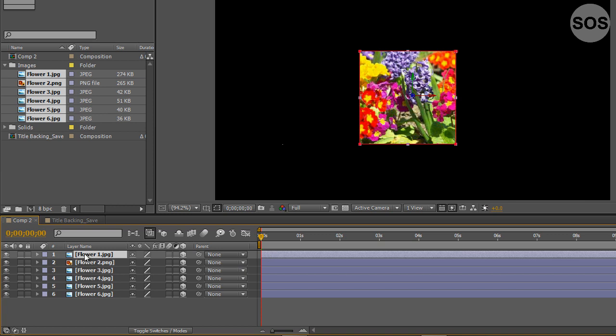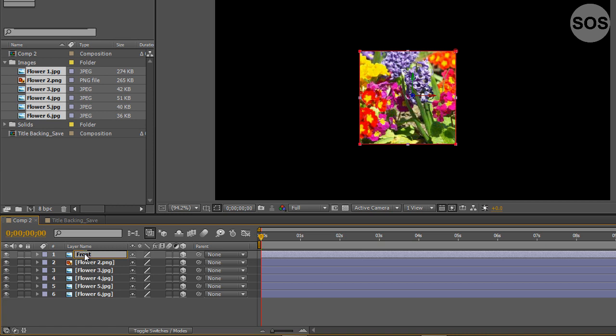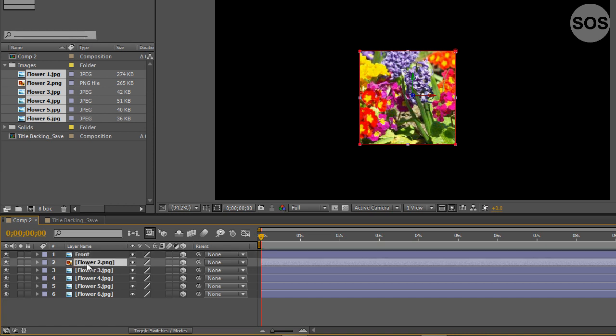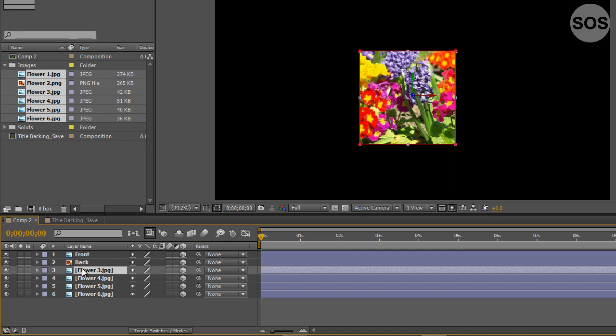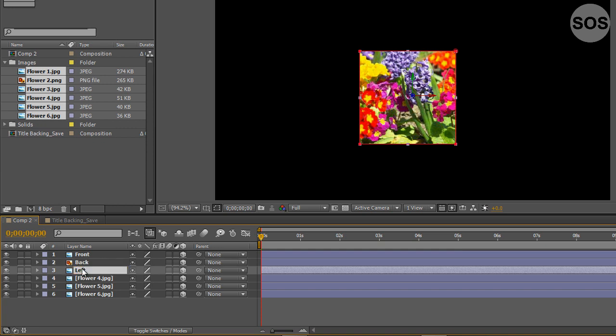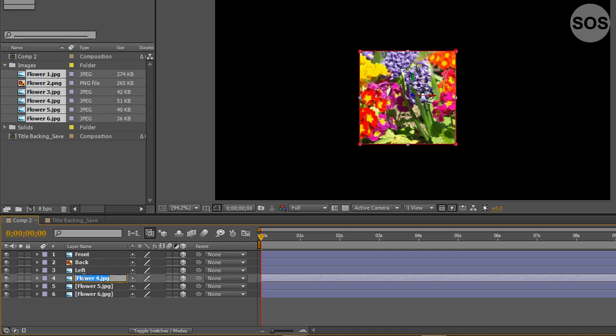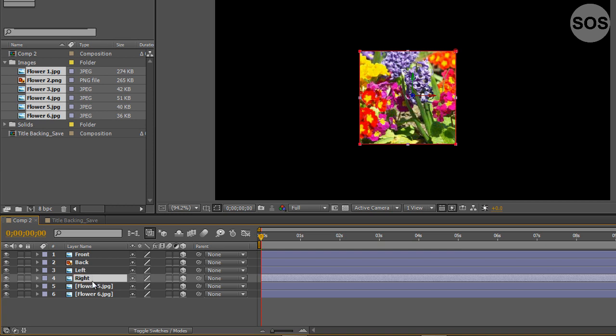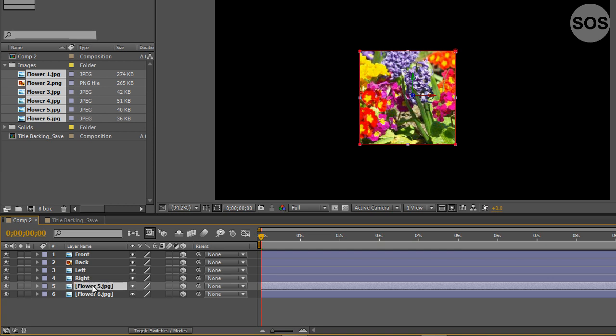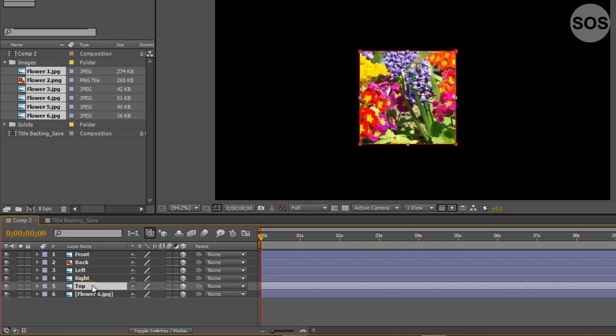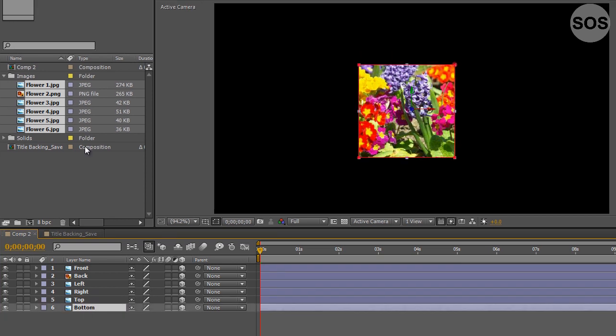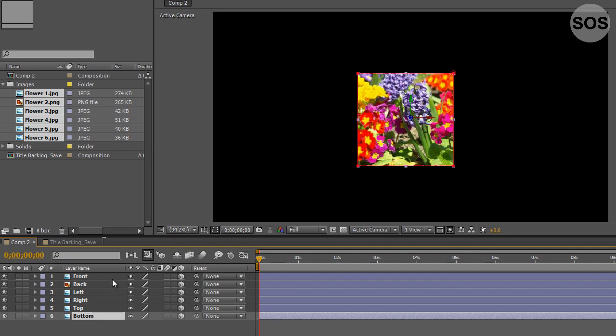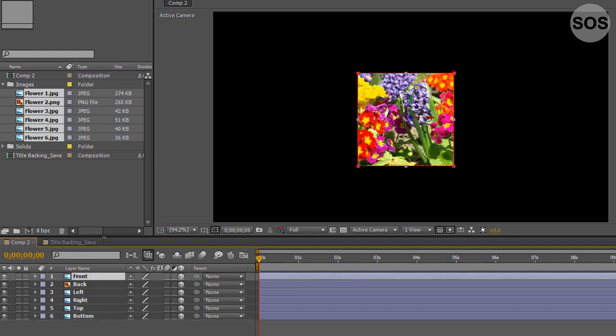We'll start with number one here. We're actually going to rename these layers. We're going to have the front of the cube, back, left, the right side, the top and of course the bottom. So we have all the layers named.